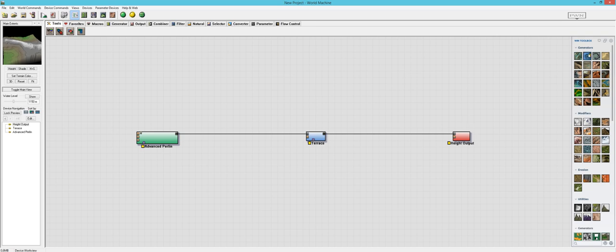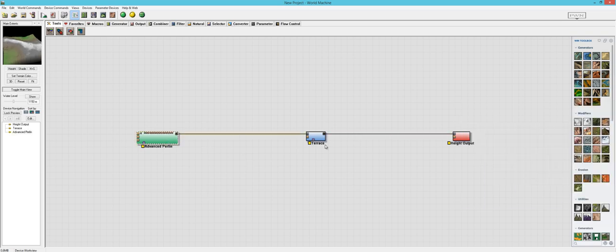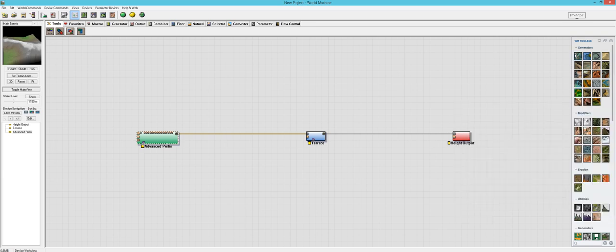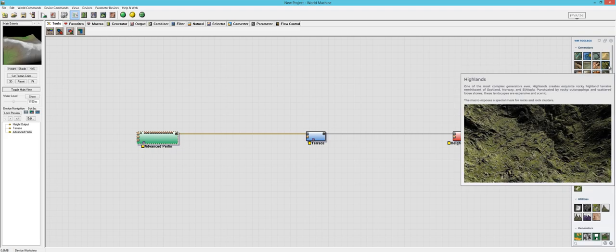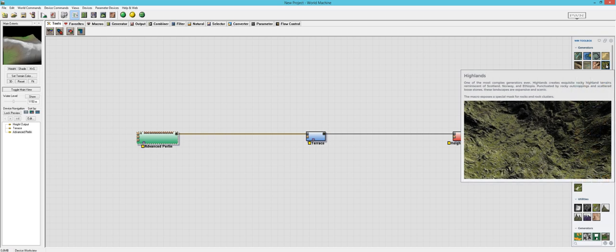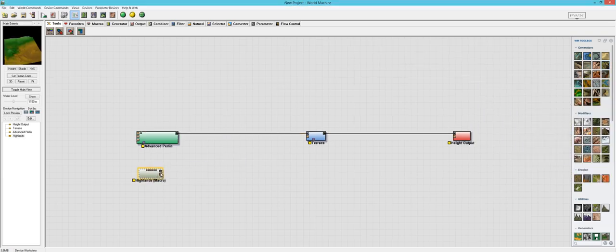Without further ado, let's go ahead and look at these macros. A lot of these generators will just generate a terrain for you, so I might not be using this Advanced Perlin that's right here. I'm just going to pick one that I have not tried yet so we can discover it together. Here's Highlands — I haven't used this one.